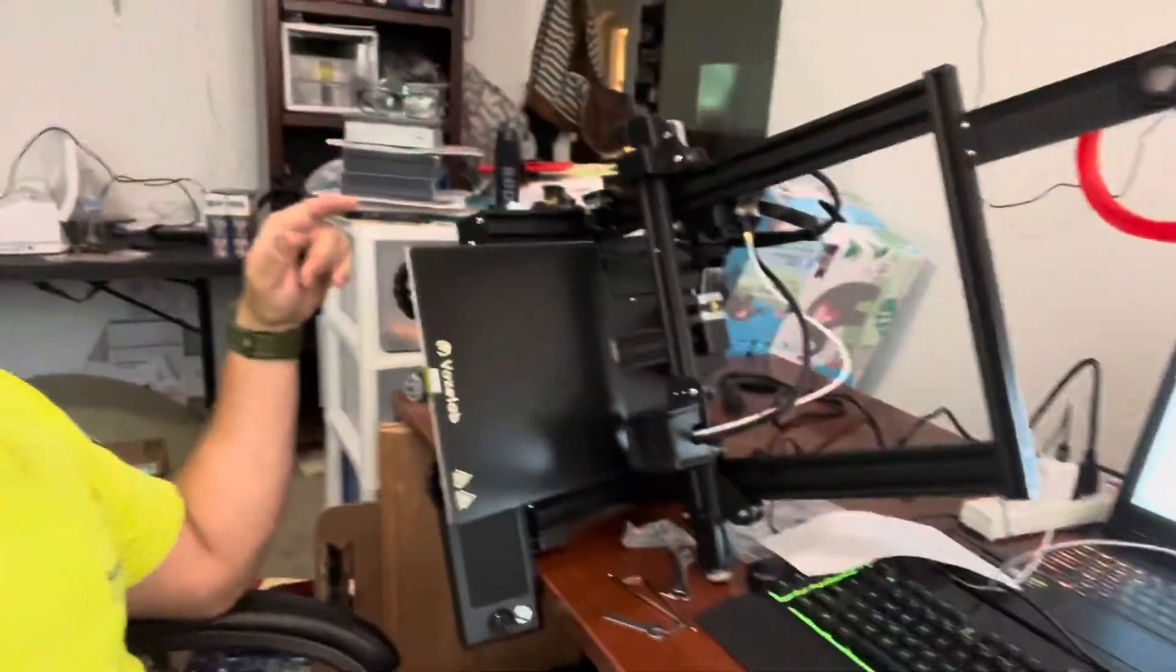Hey guys, what's going on? So I got my Vox Labs 3D printer here and there was actually an issue with the bed and the tracks wobbling really bad.